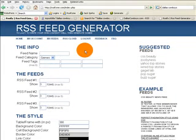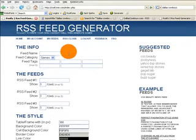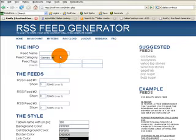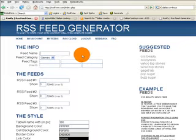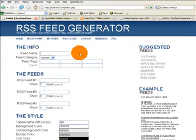Today we're going to demonstrate the power of RSSifyMe, the most powerful feed mashup tool ever created. And today to demo that, we're going to make a feed that we're going to be using on a webpage about the Dallas Cowboys, America's football team.